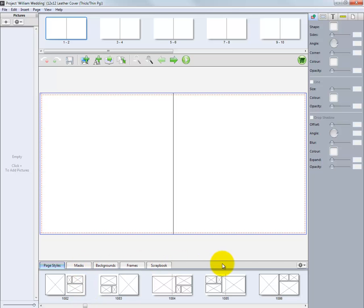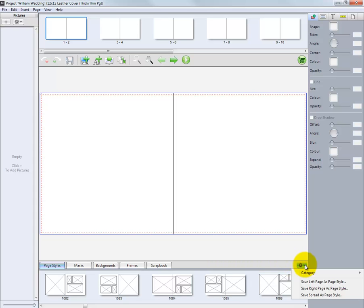Go to the right side of the Page Styles tab, here we will find a gear icon. Click the gear icon, then choose a category from the pop-up menu.